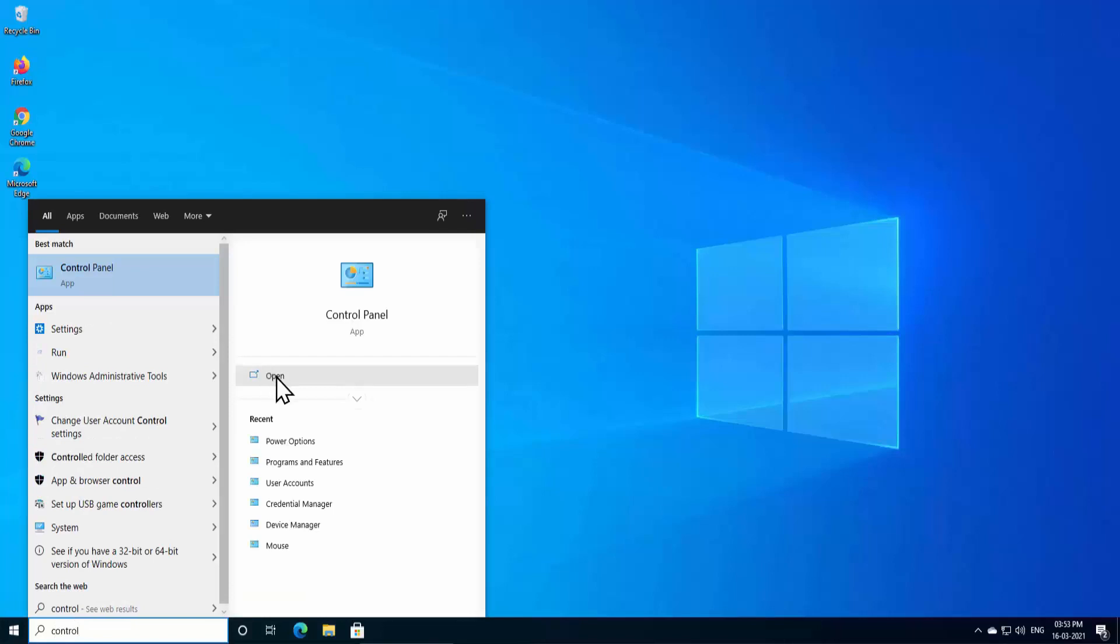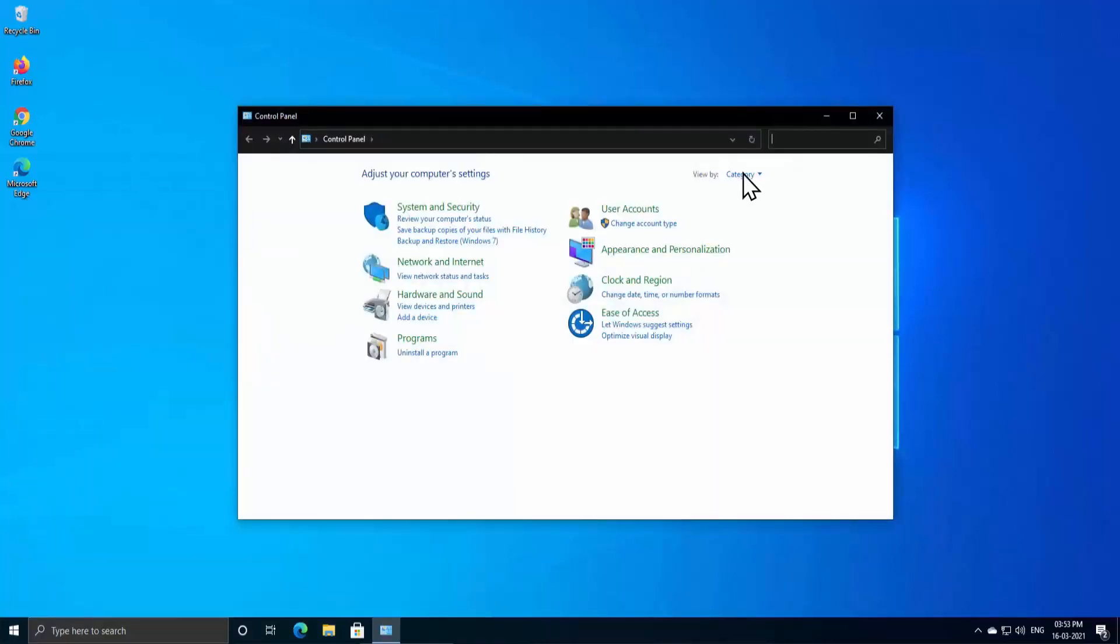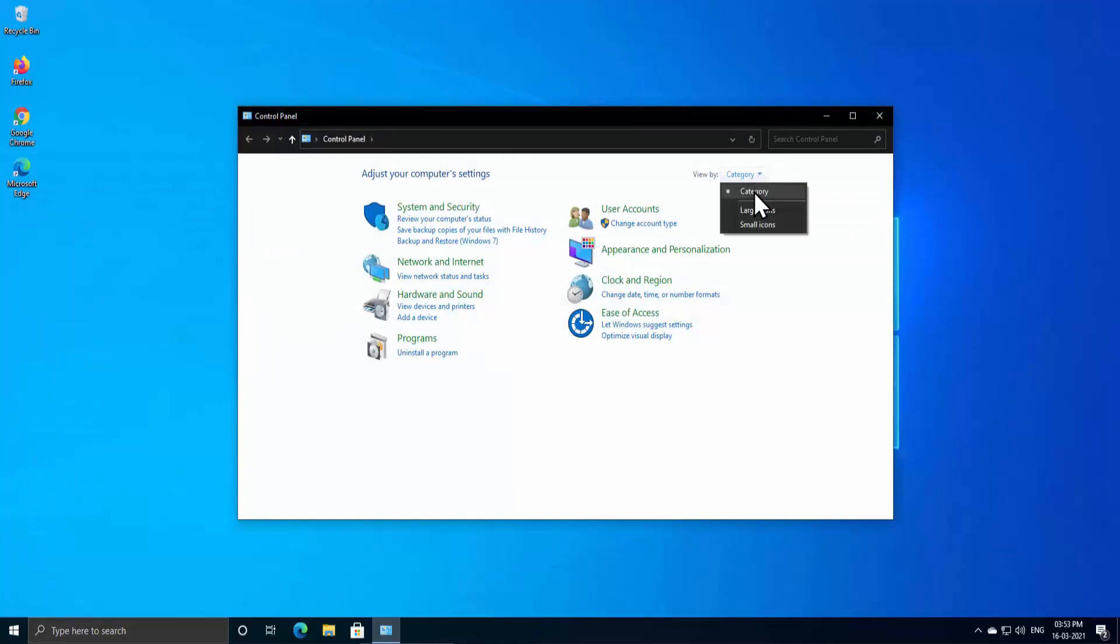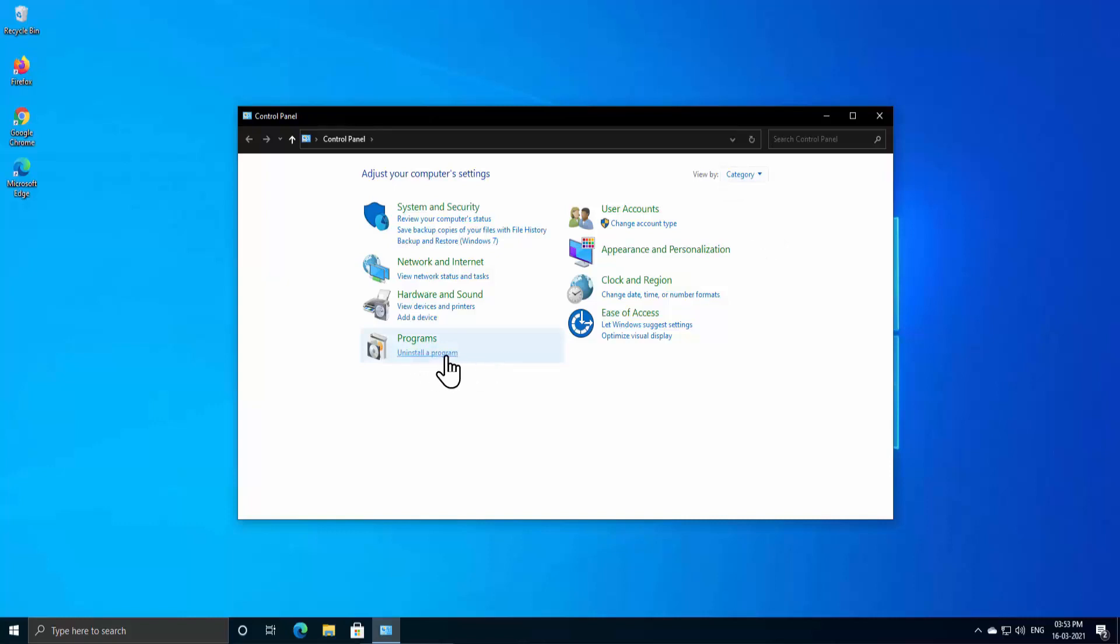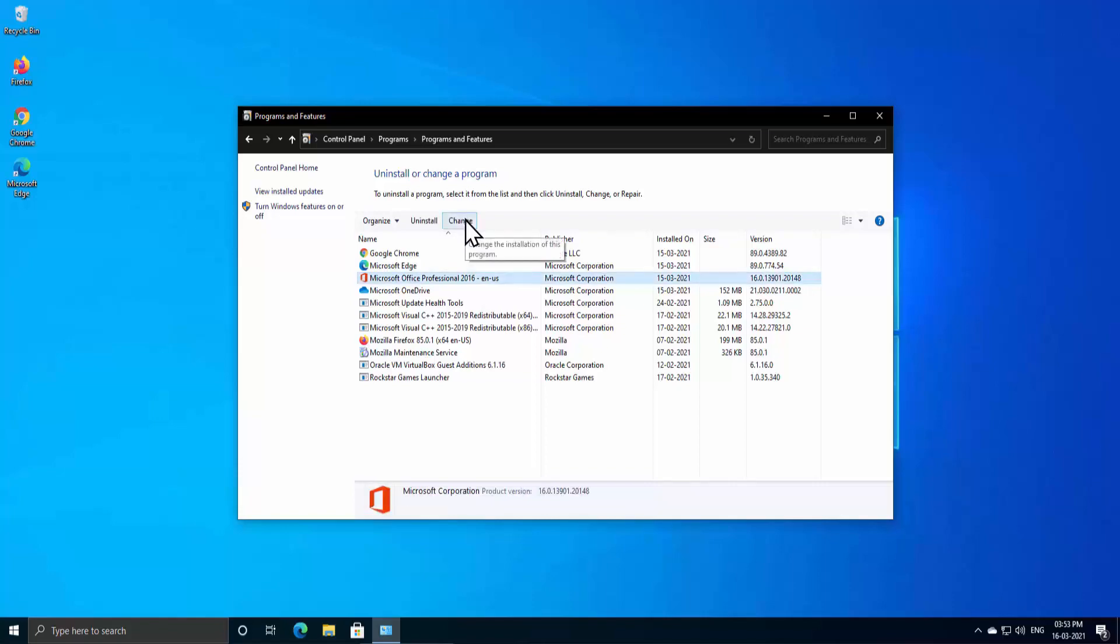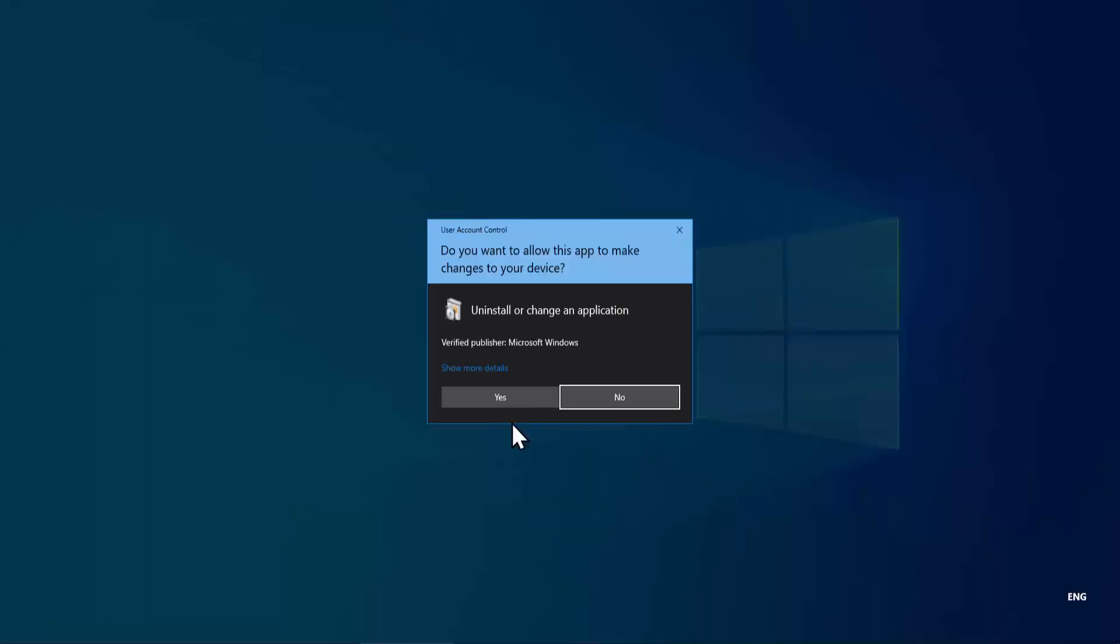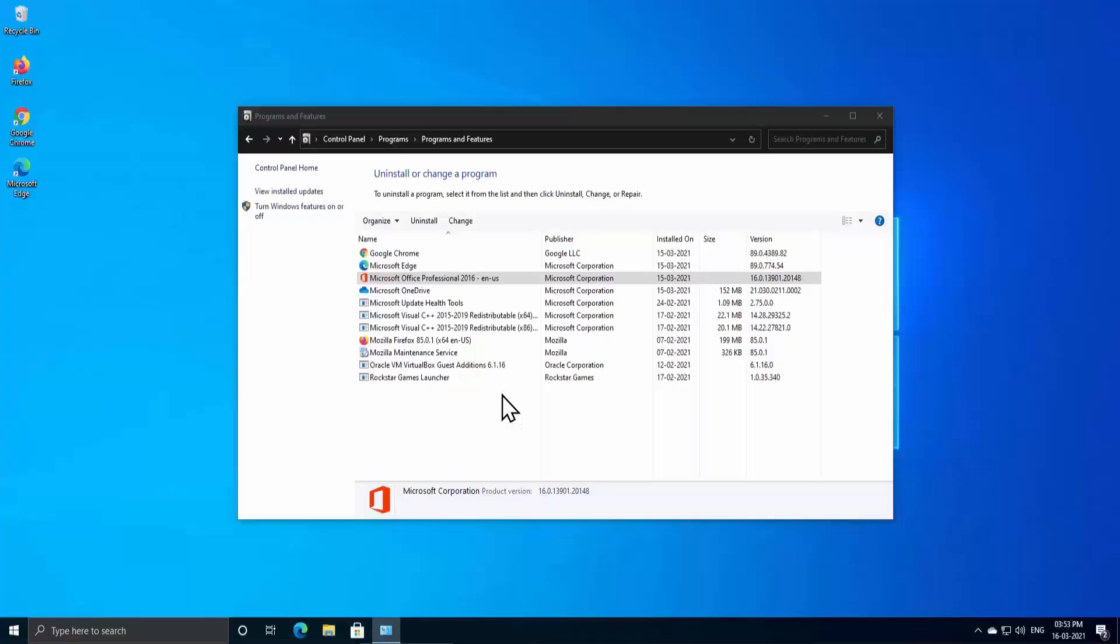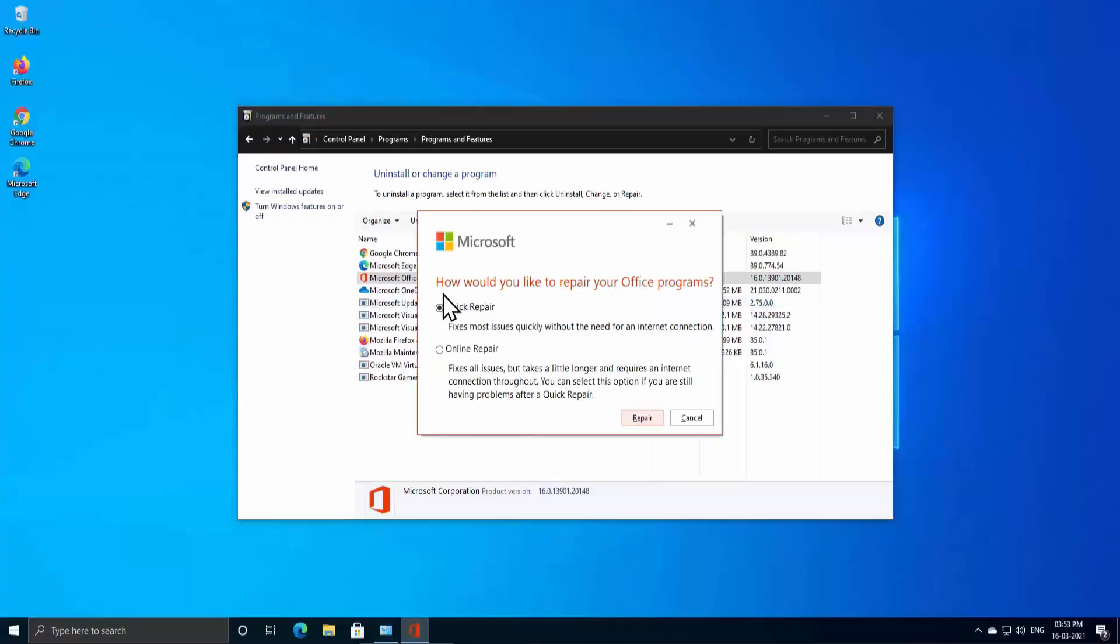You'll see this option, click on Open. In 'View by', you have to select 'Category' if you have large icons or small icons. Then select Category and click 'Uninstall a program.' Once you're on this page, select Microsoft Office and click on Change. Here you have to click on Yes.